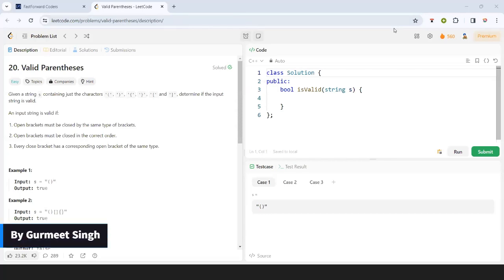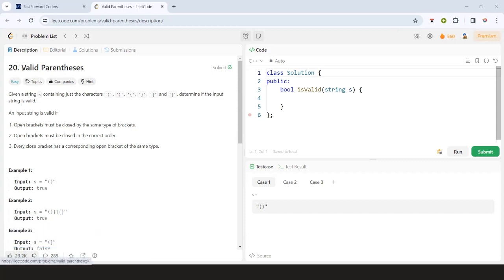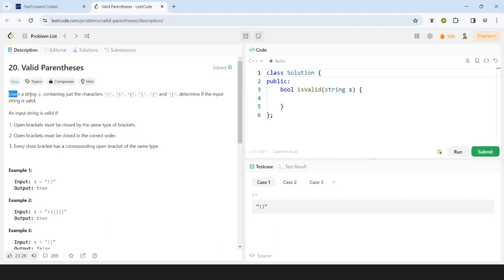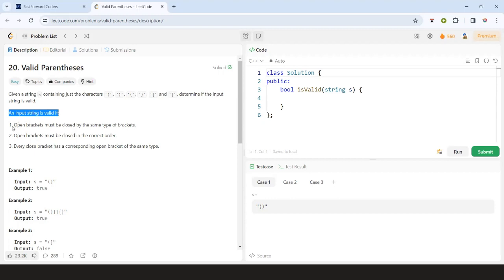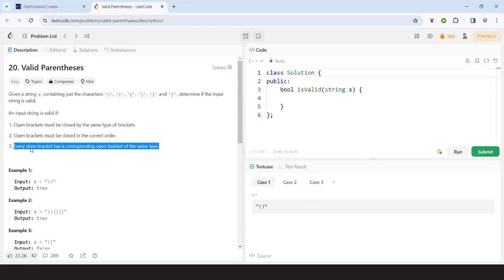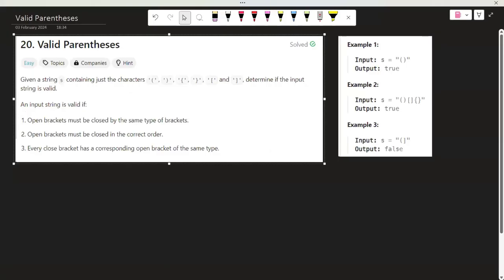Hey everyone, welcome back to another video. Today we are going to discuss the problem 'Valid Parenthesis,' a LeetCode easy question. This question has been asked in various companies like Google, Amazon, Microsoft, and Flipkart. So let's discuss the problem. We are given a string containing just parenthesis characters, and we have to determine if the input string is valid.